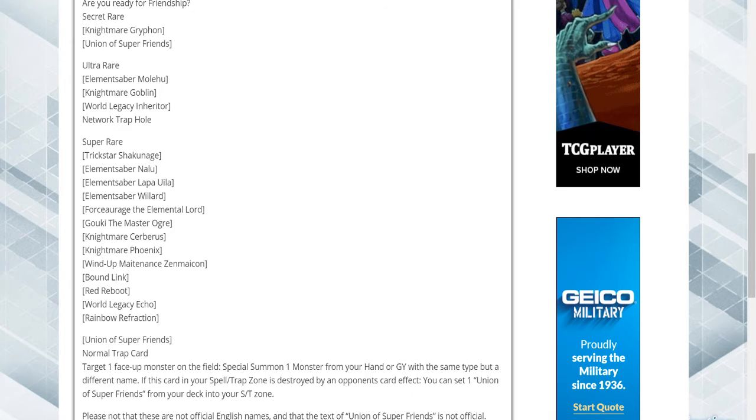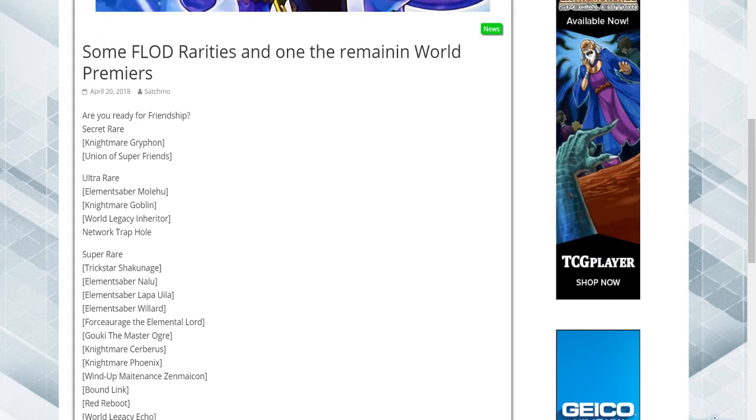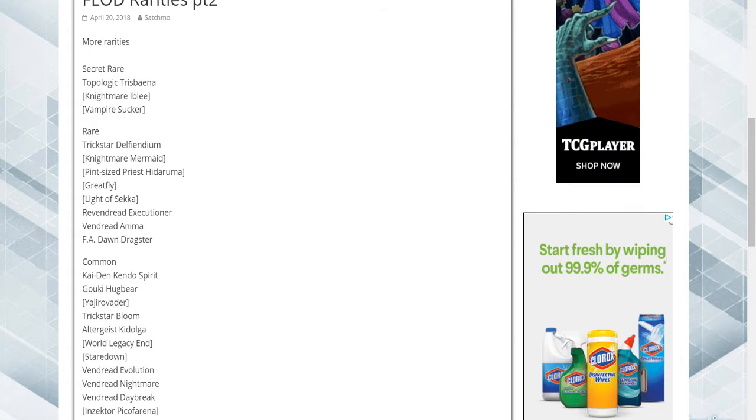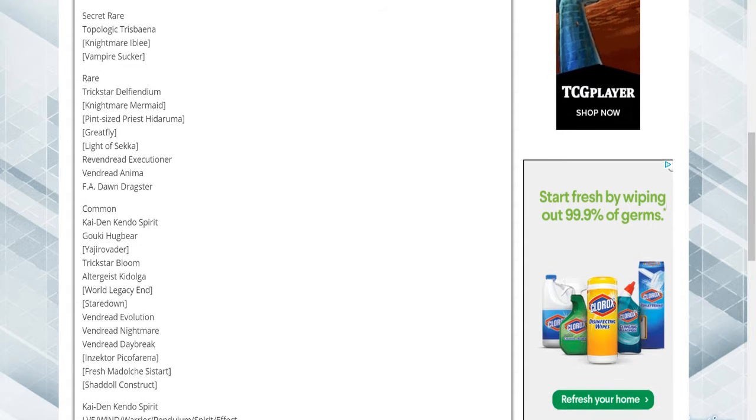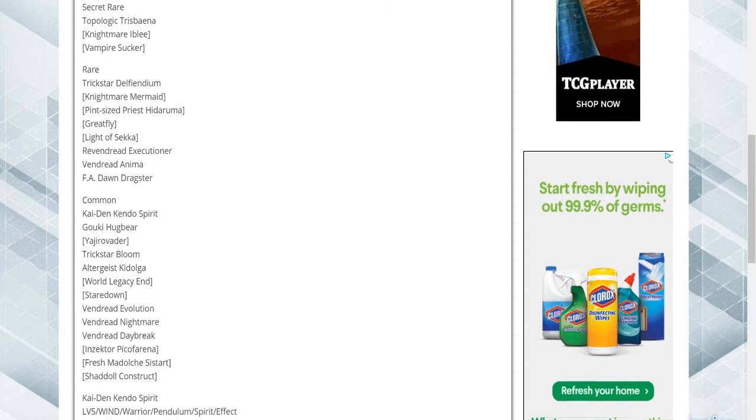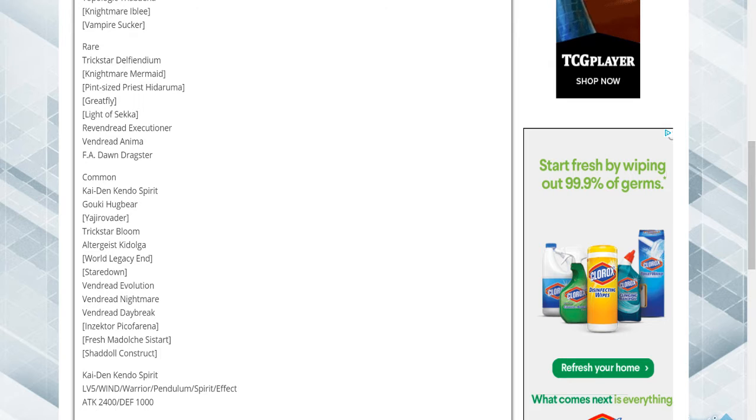And that rainbow one is, I believe, the Crystal Beast support. They posted another one, more secrets are Tropological Trice Bean, Nightmare Ib, Vampire Sucker.